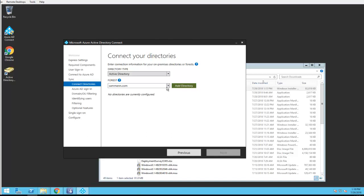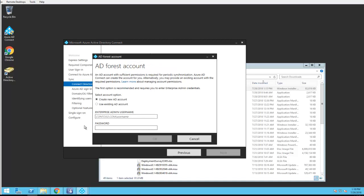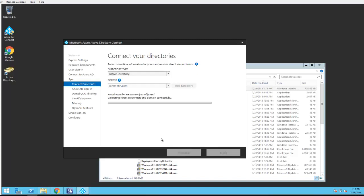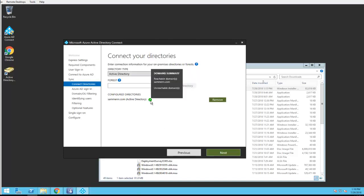I'm going to add the directory. This is the only directory I have. I'm going to use my existing domain credential, click OK. It's green here. I'm going to click next.